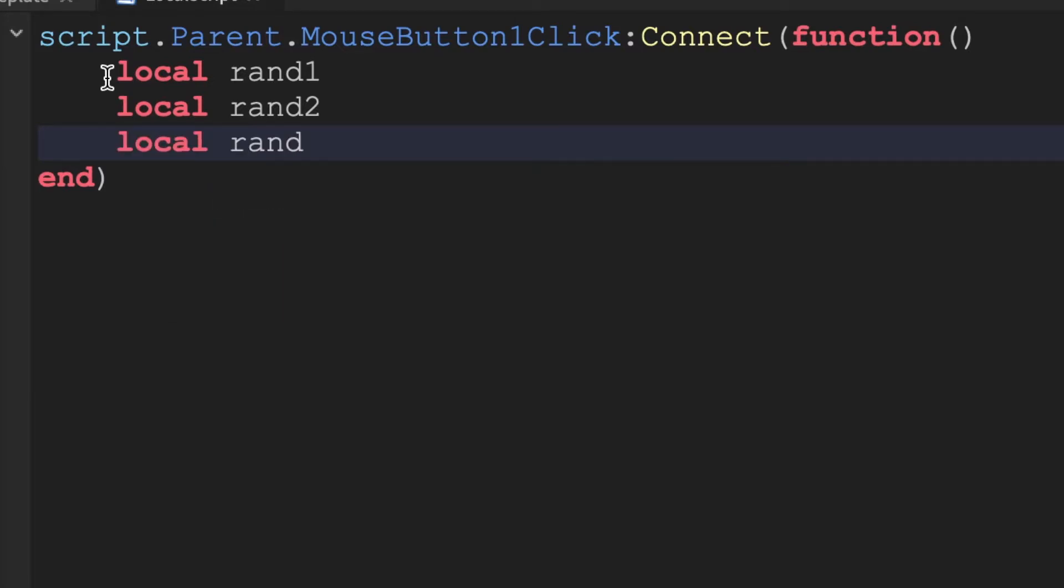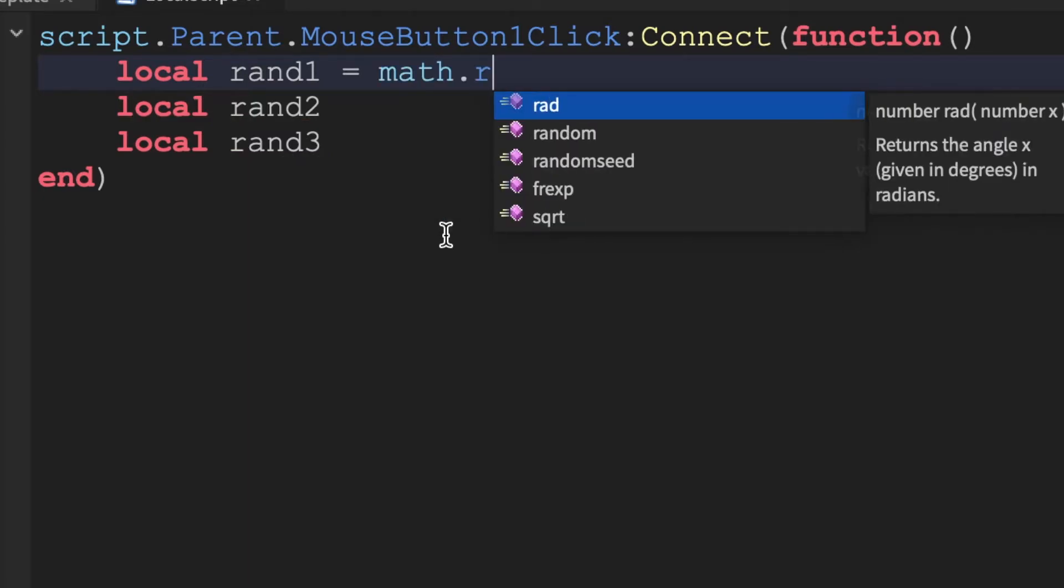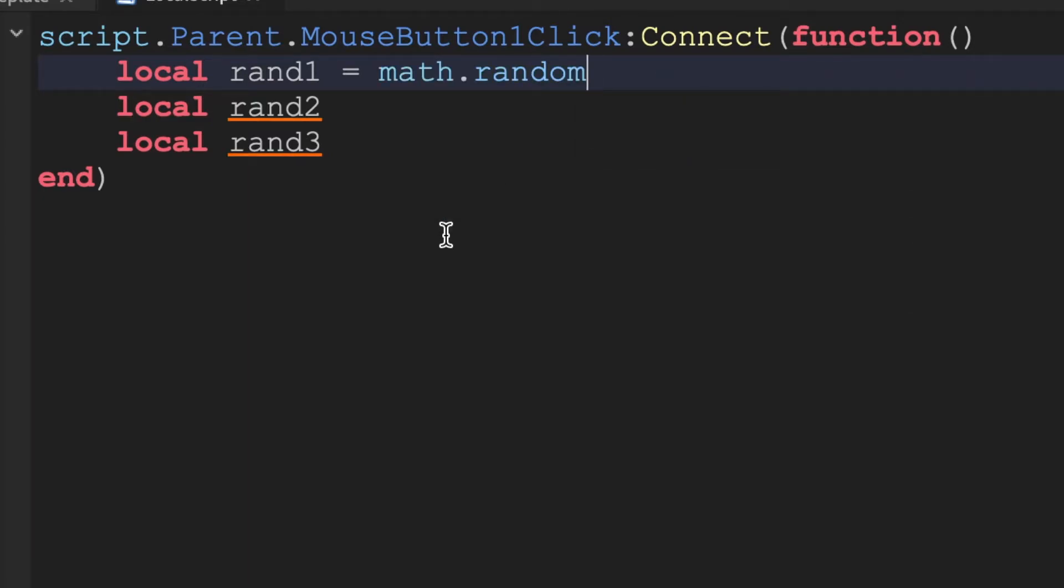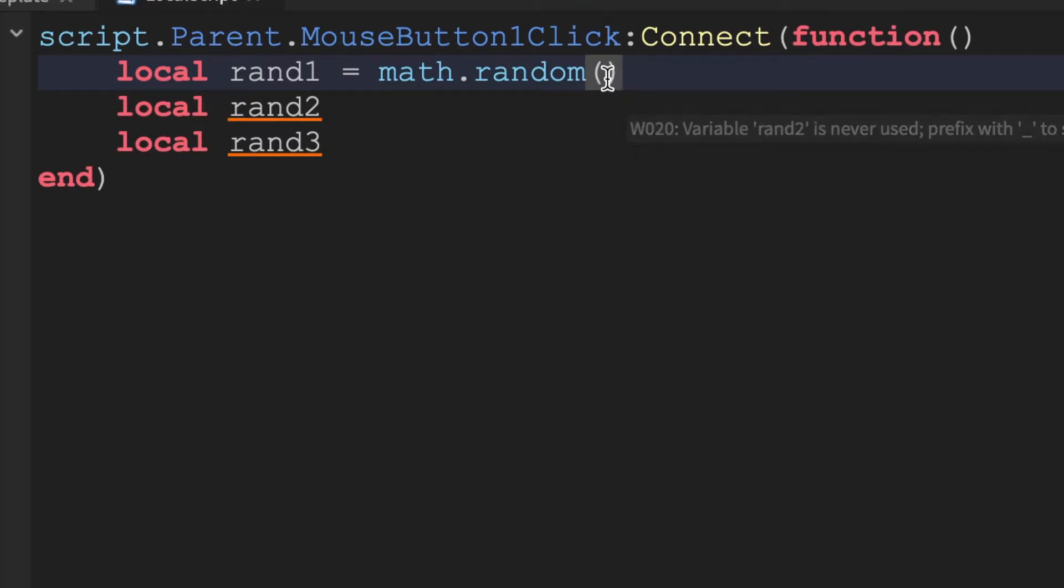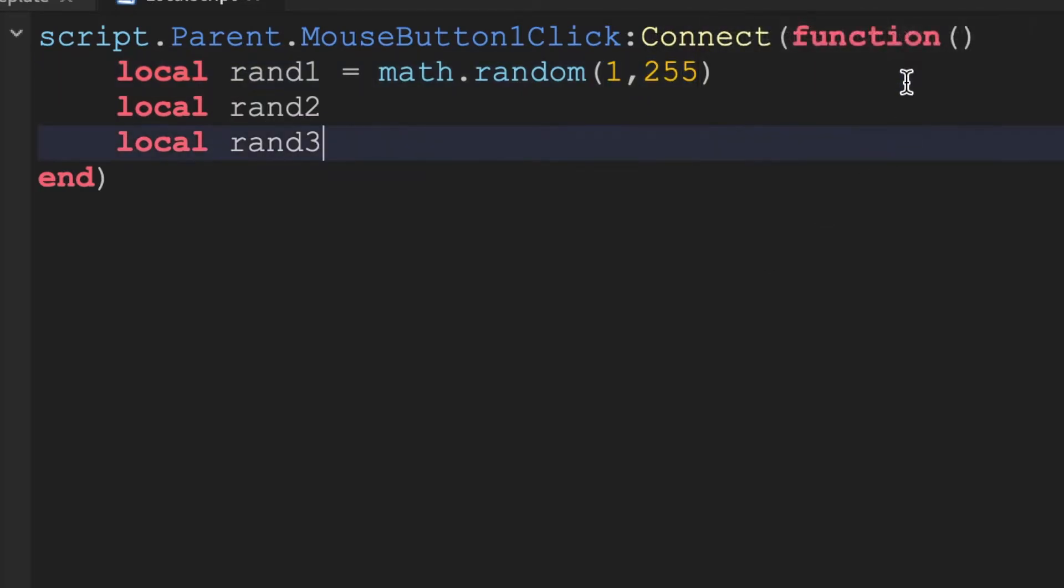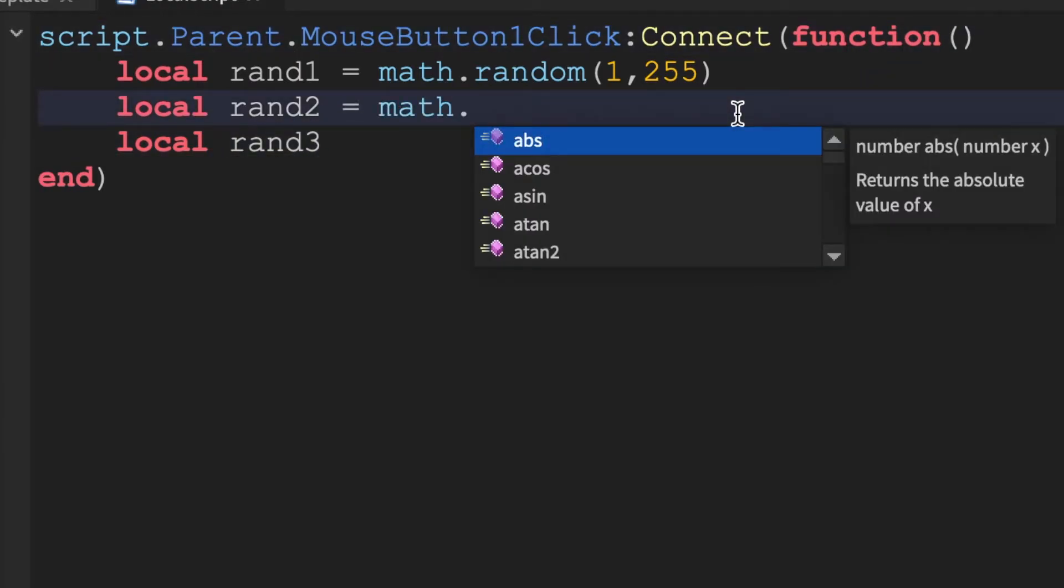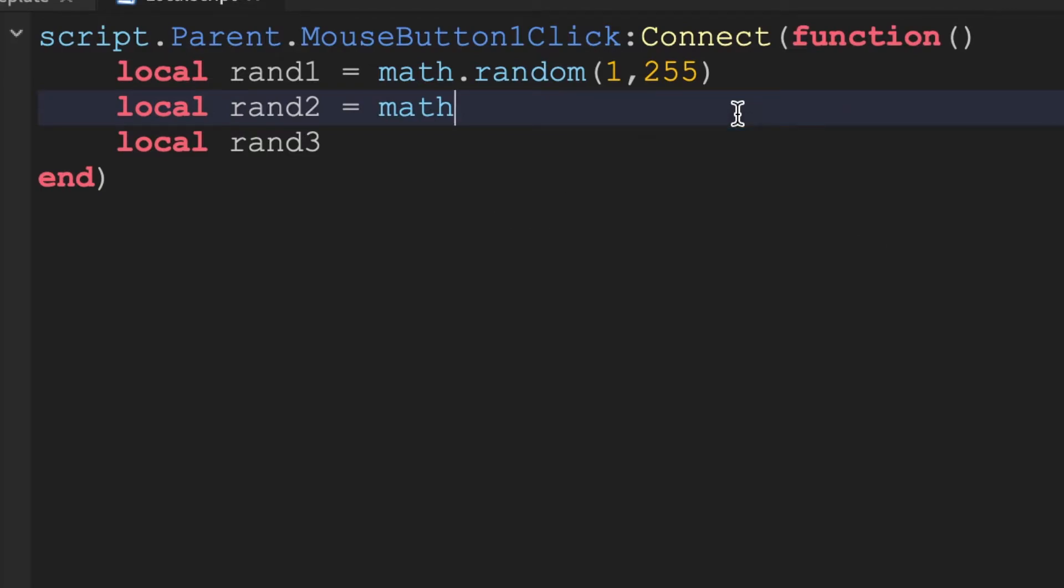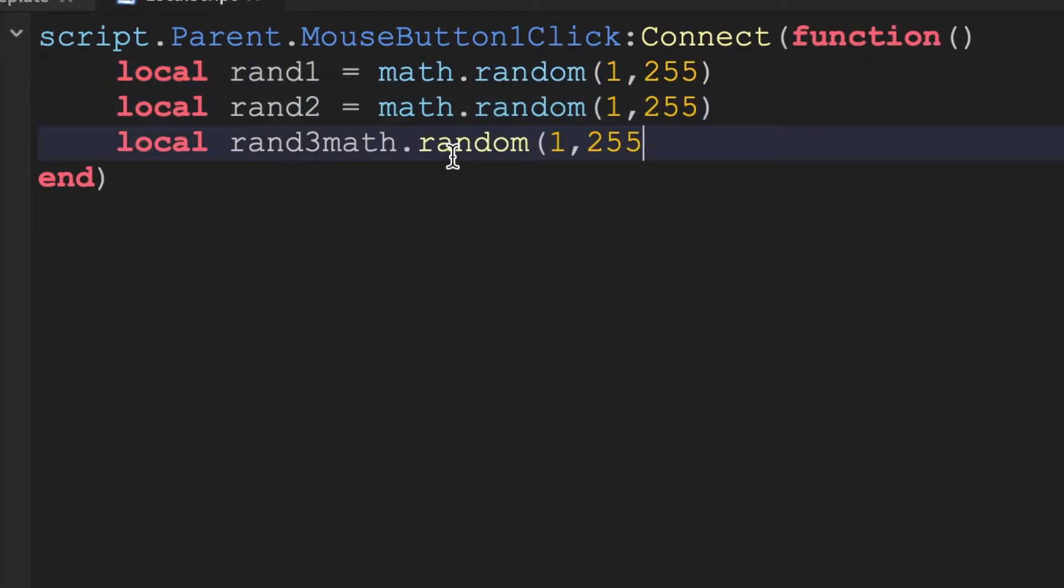So now we just have to set them equal to something. So we can say local rand1 should equal, let's see, okay so we have to do a math.random. Math.random basically creates a random number in between the parameters in here, so we could just say 1 comma 255 because that's the max. And then we can set this equal to math.random. Actually we can just copy paste this, so yeah, copy paste that like three times.